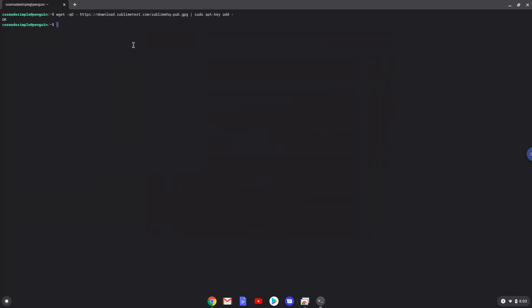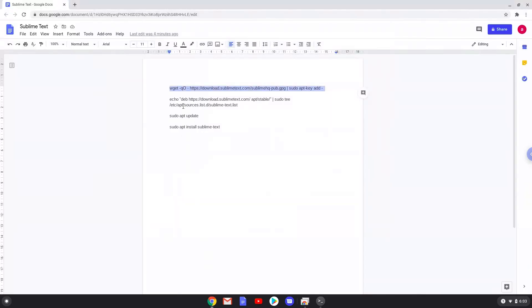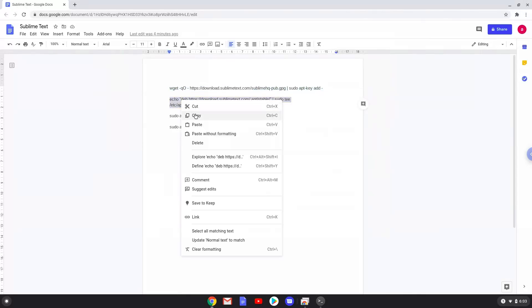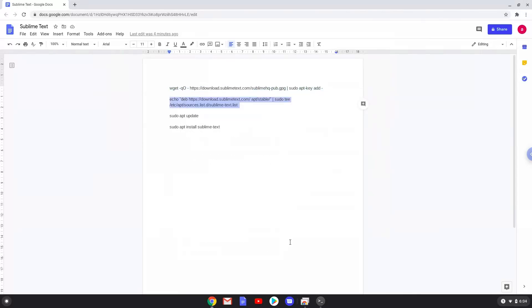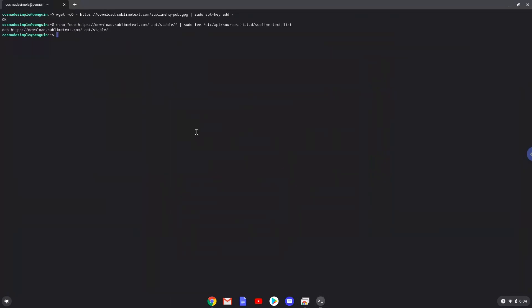Now we will paste the next command into our terminal. This will add the Sublime Text repositories to our system. Now we will update our system repositories of our Linux apps.